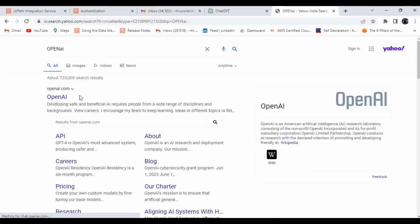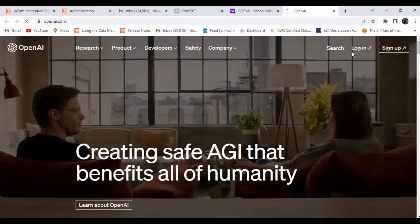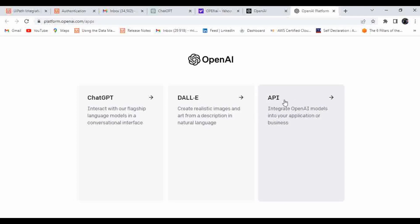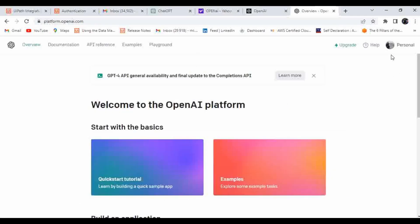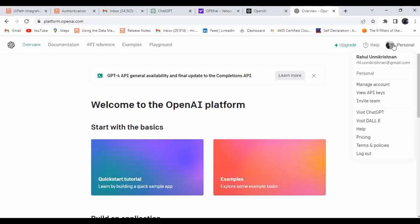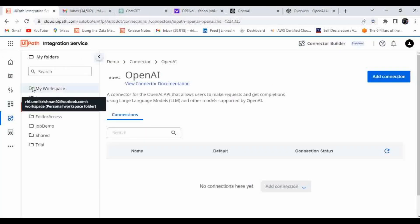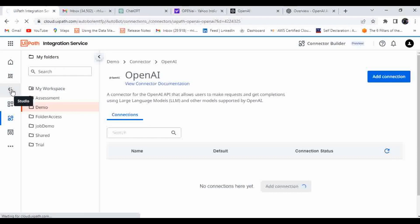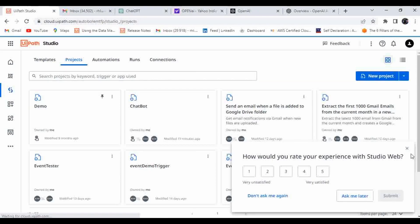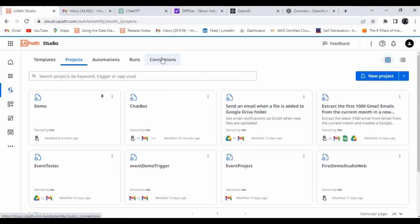When you click Add Connection it will ask for an API key. Go to the OpenAI link, sign in, go to API, then Personal, and click on View API Keys. Add that key in the authentication field and click Connect. Once done, you will find the OpenAI connector in connections in UiPath Studio Web.